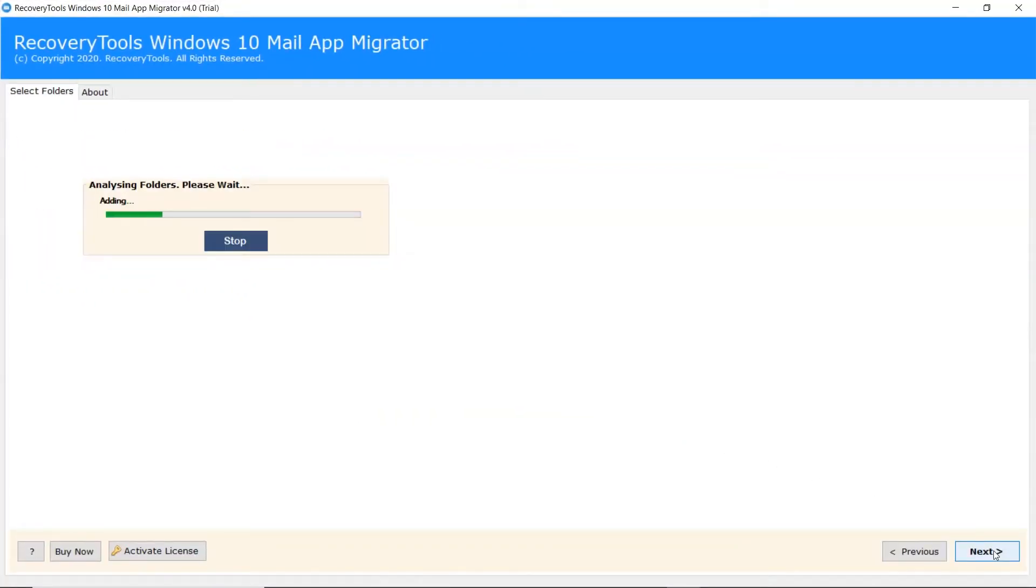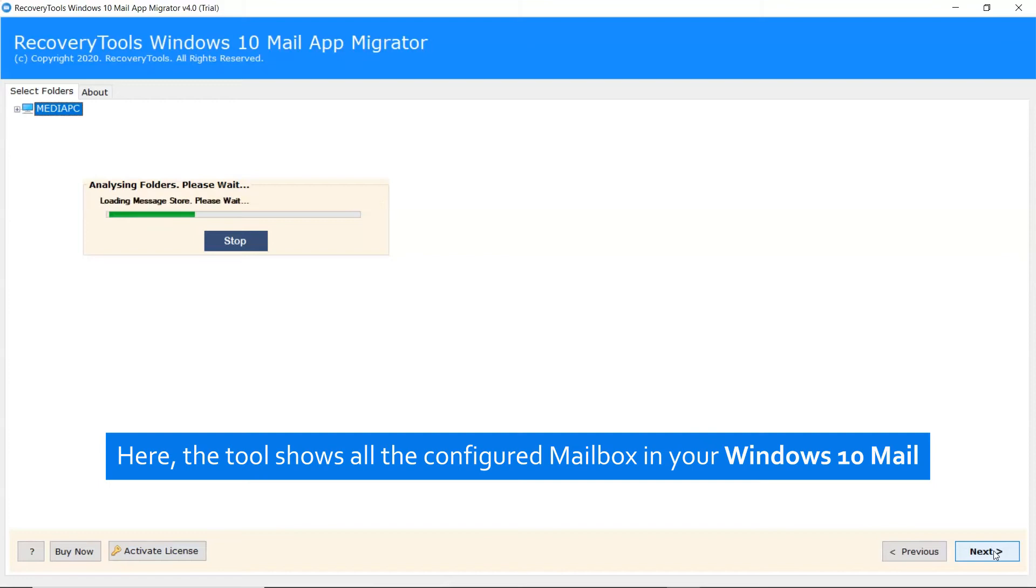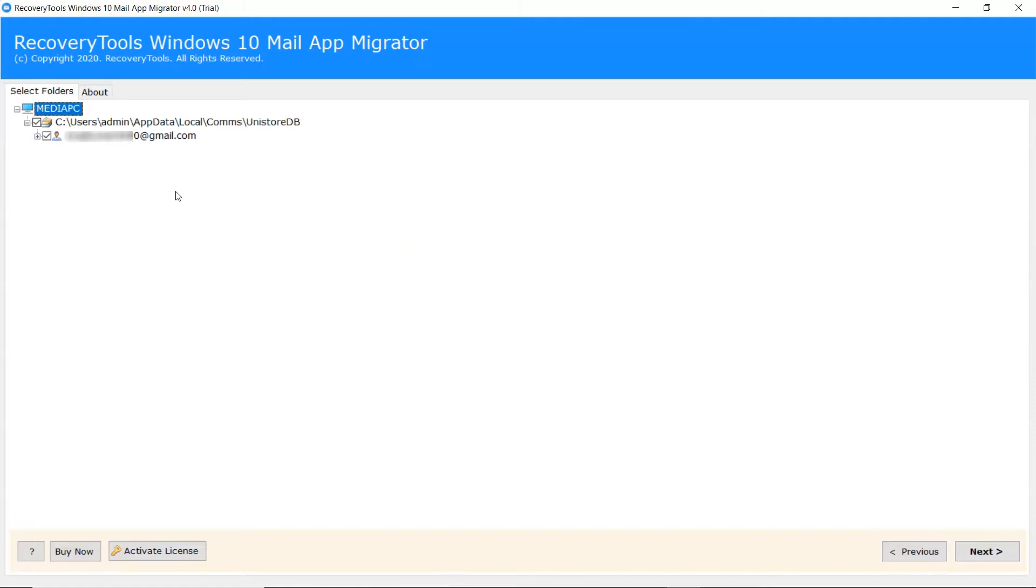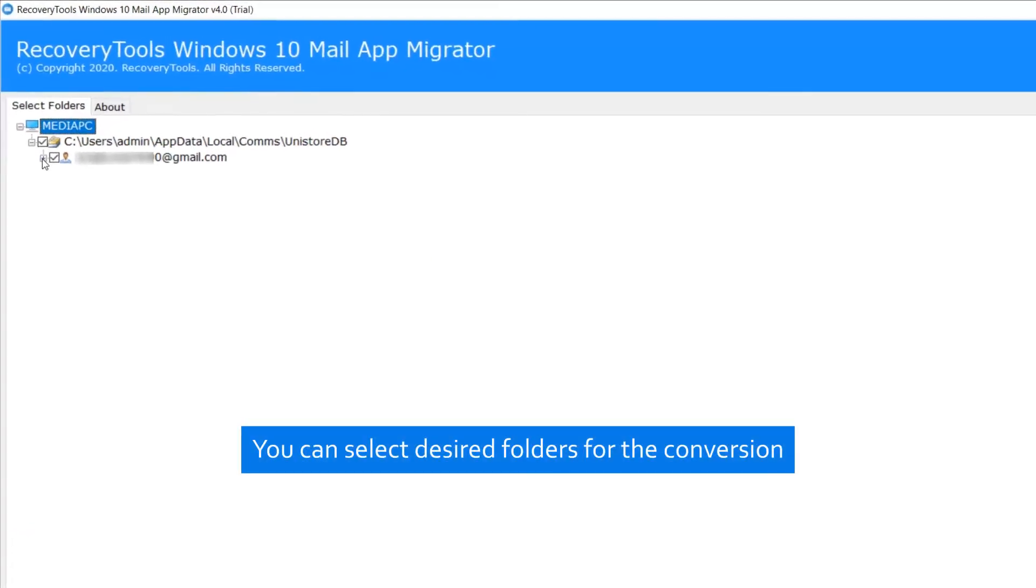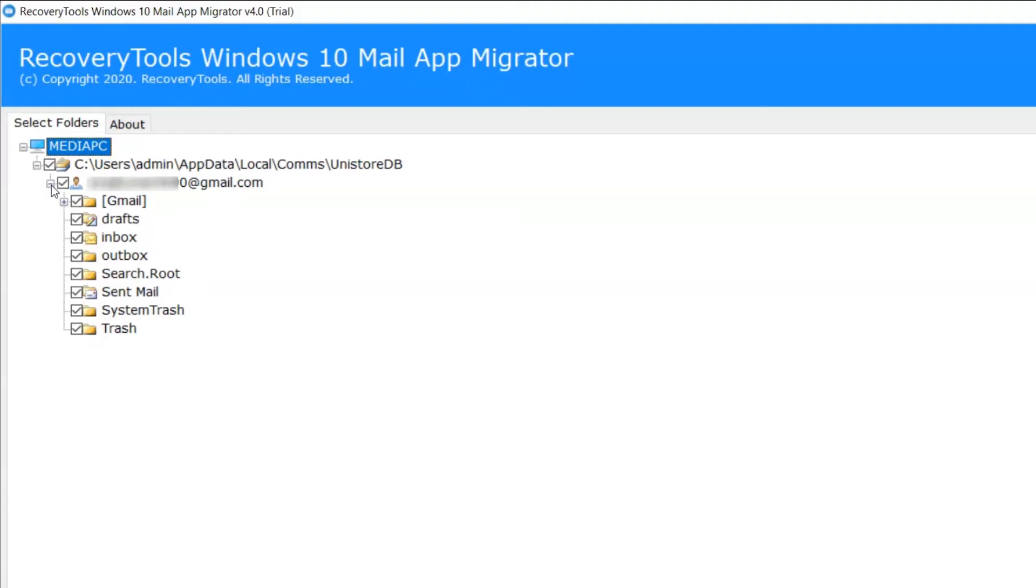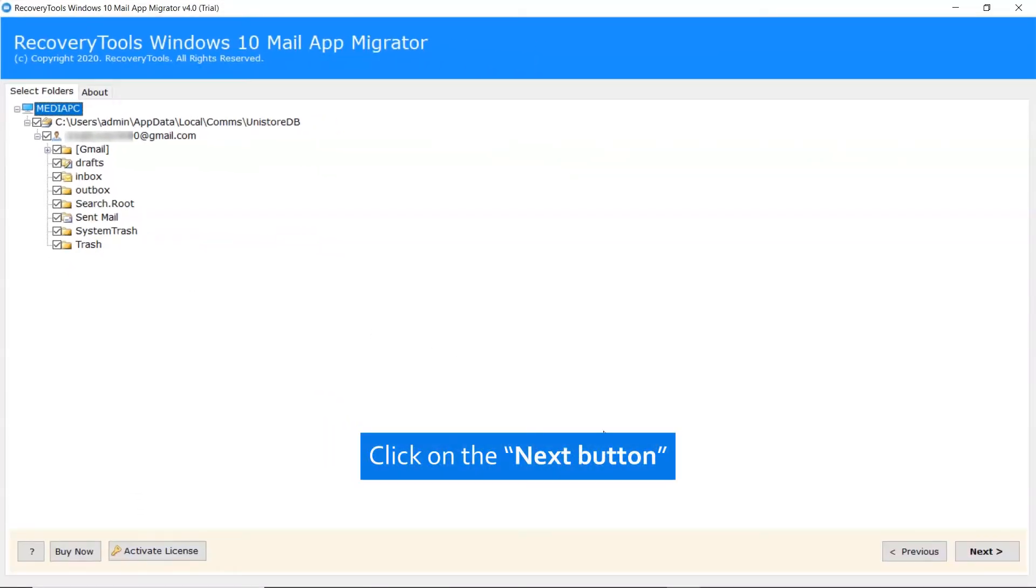Now, the software analyzes the data and lists it in the software window as you can see. Select the desired folder as per your need. Then click on the next tab.